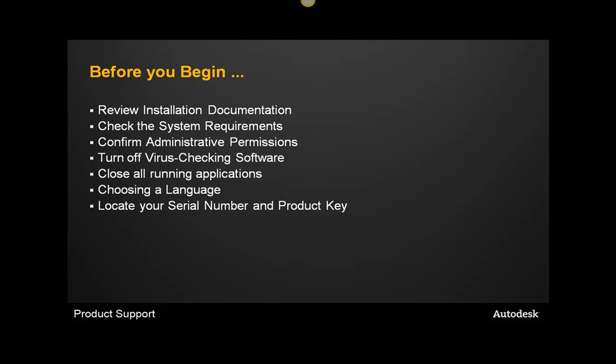Finally, make sure you have the serial number and product key available prior to installation. There are several places that this information can be found.